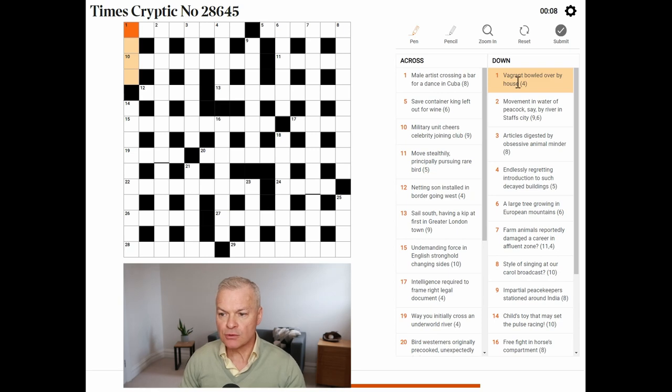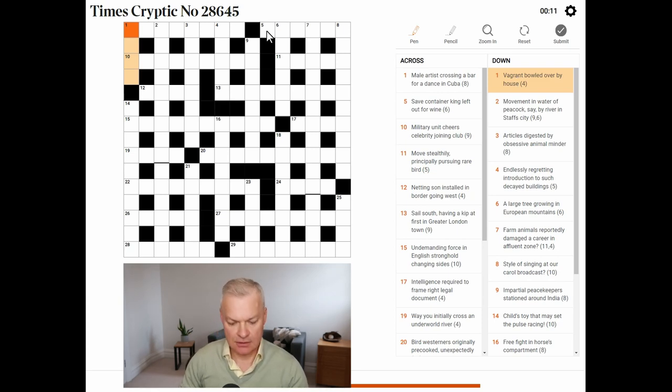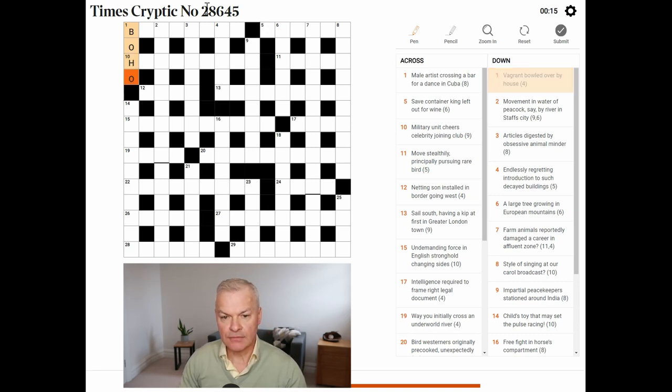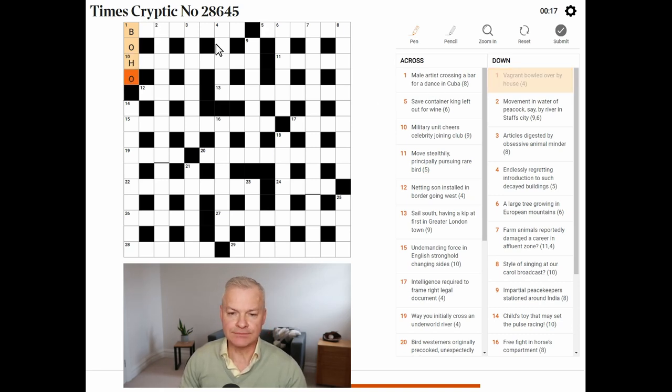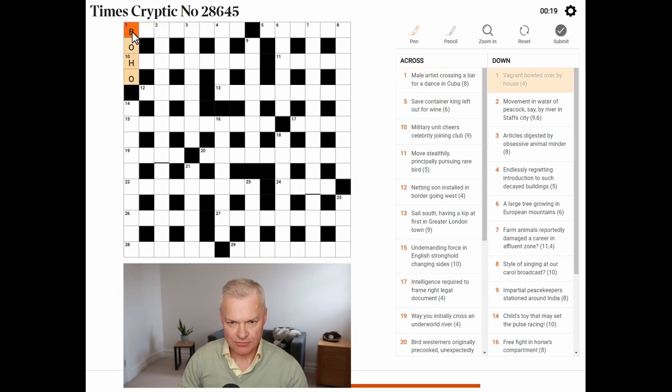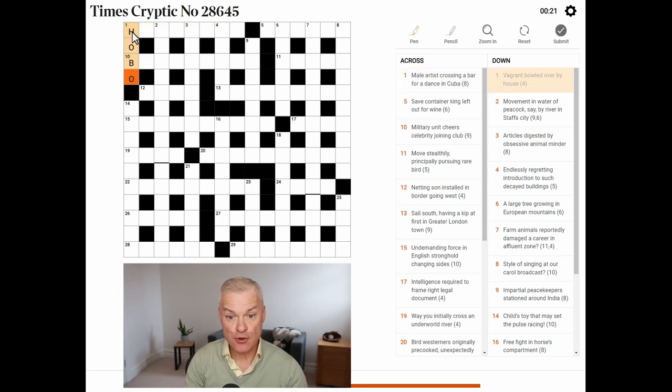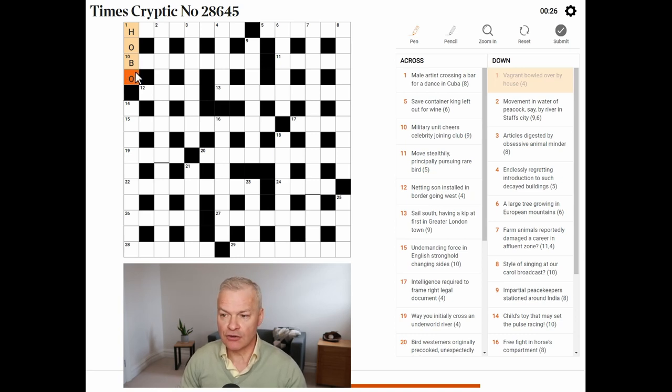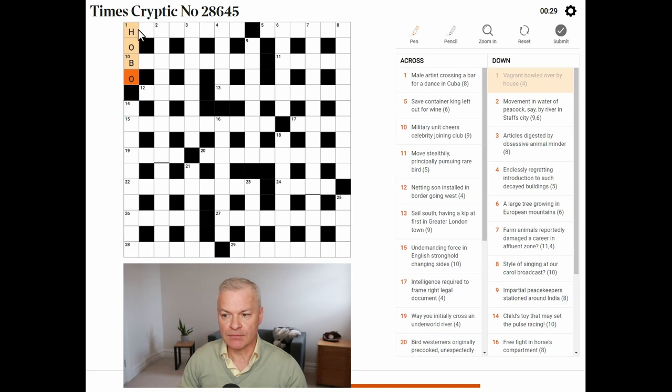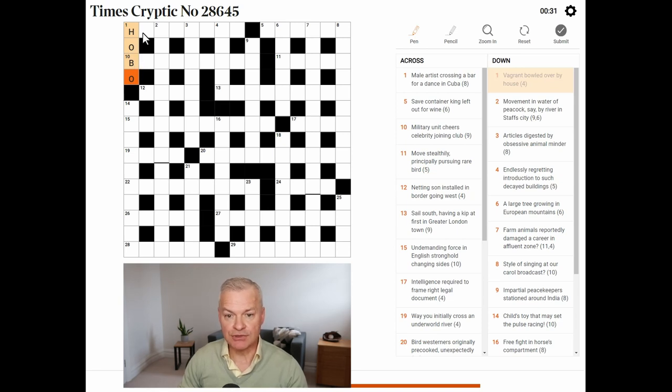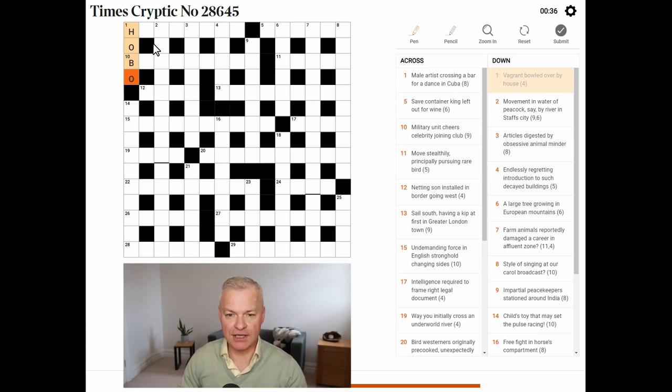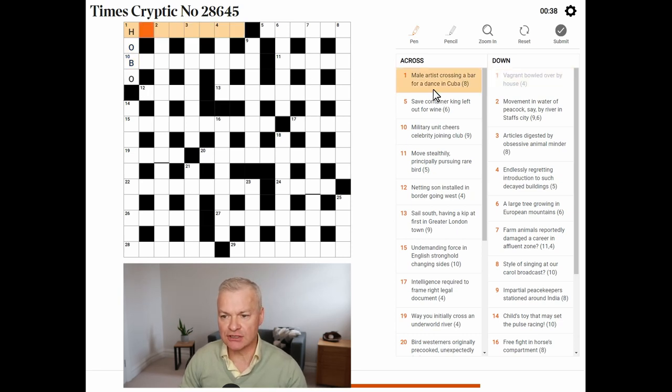Vagrant, build over, by house. This is hobo. A hobo is a vagrant. Build over is bo, the cricketing abbreviation. I think bold is b and over is o, rather than bo being a single abbreviation. And house is ho, the abbreviation.